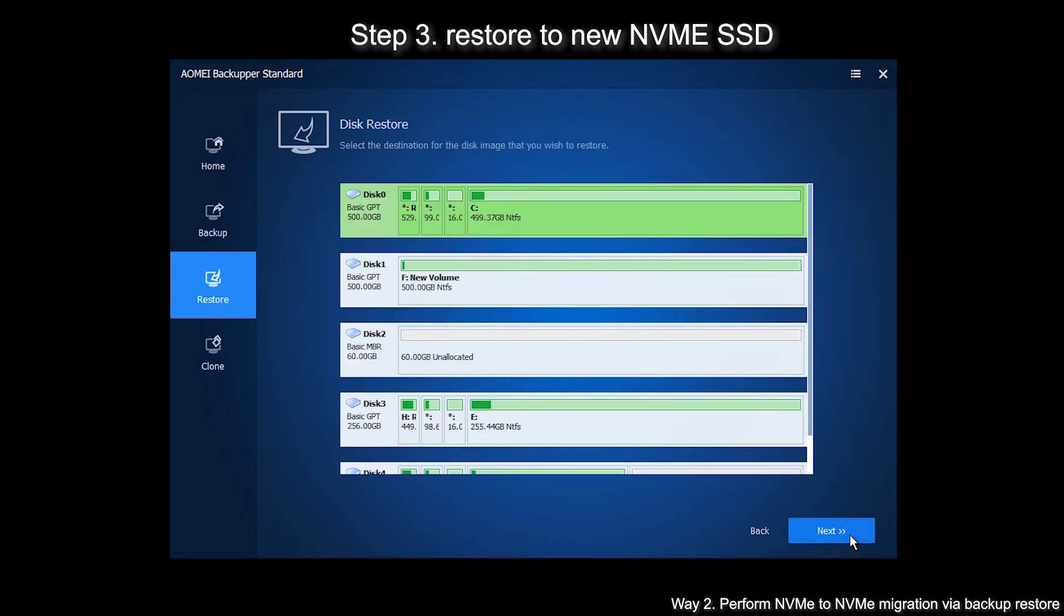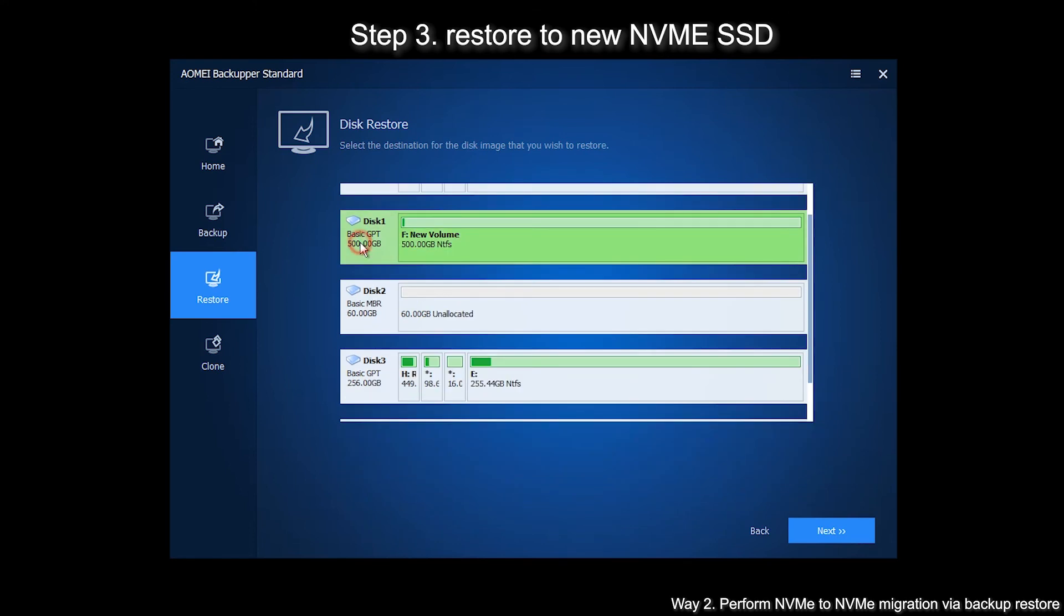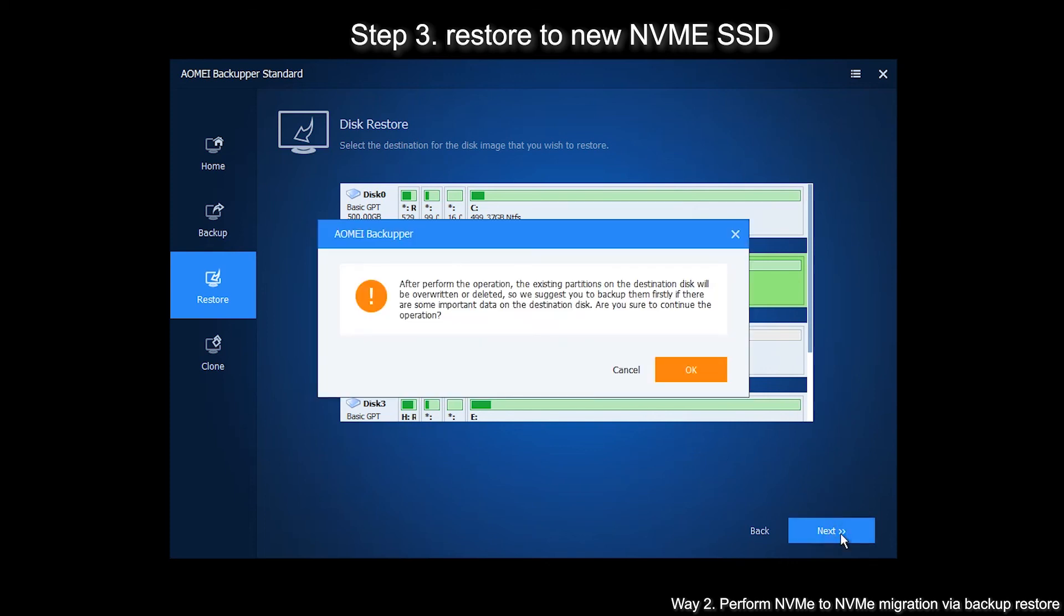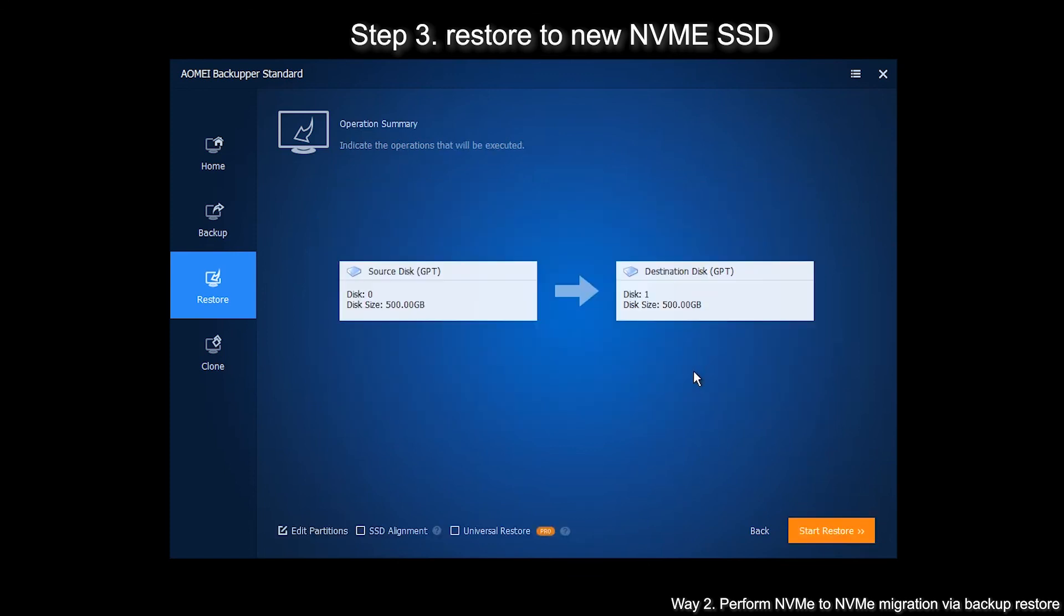Select your new NVMe SSD as the destination and click on Next. In the operation summary page, click on SSD Alignment. Finally click Start Restore.